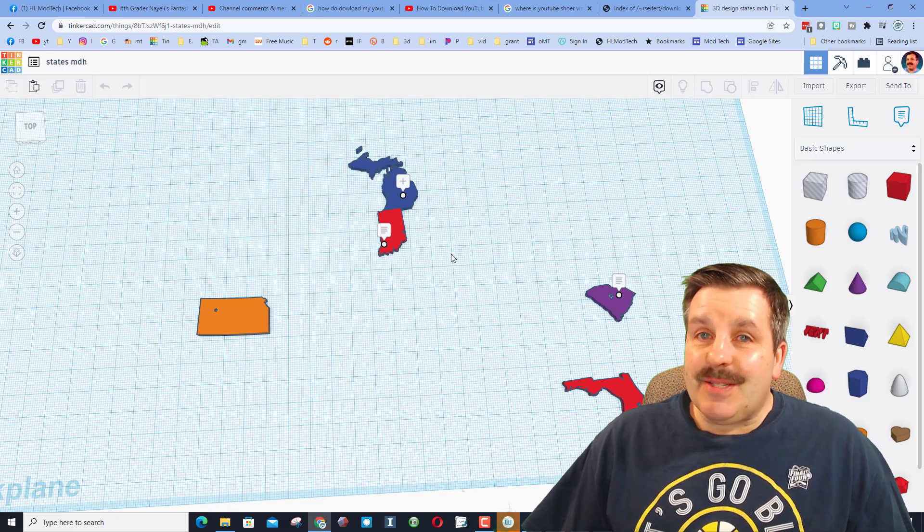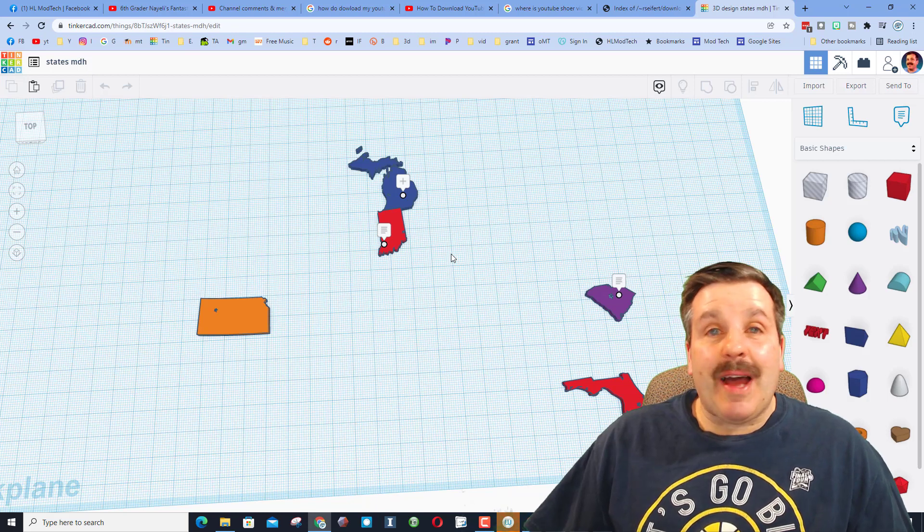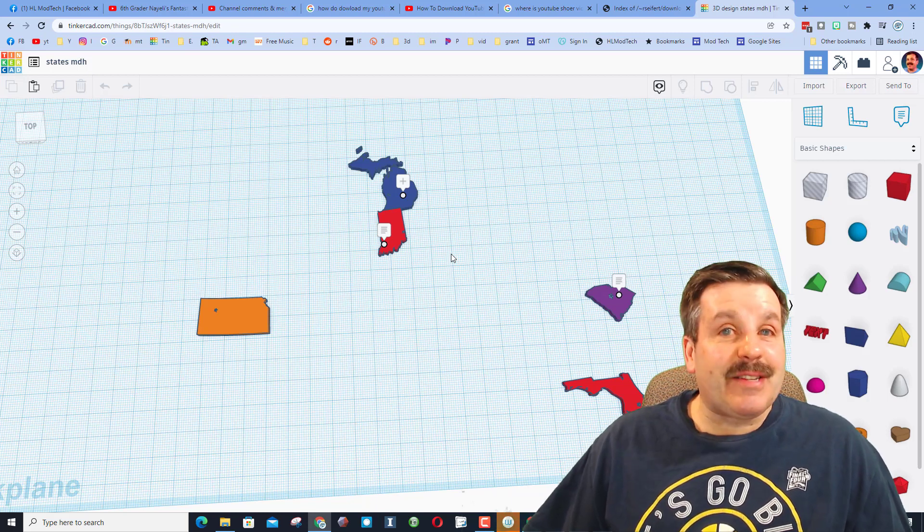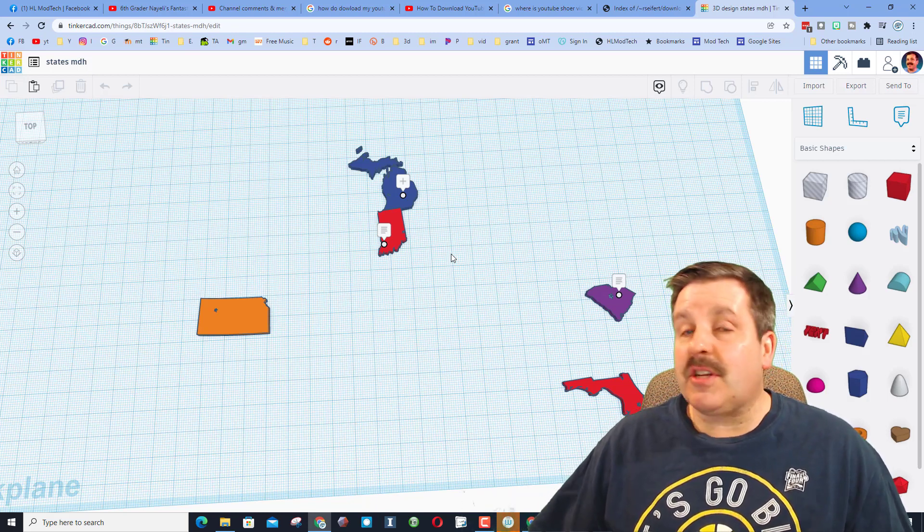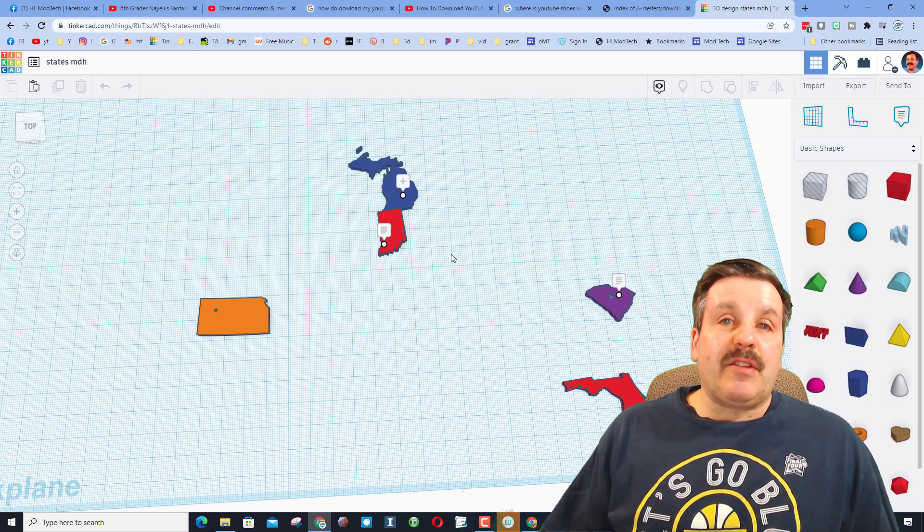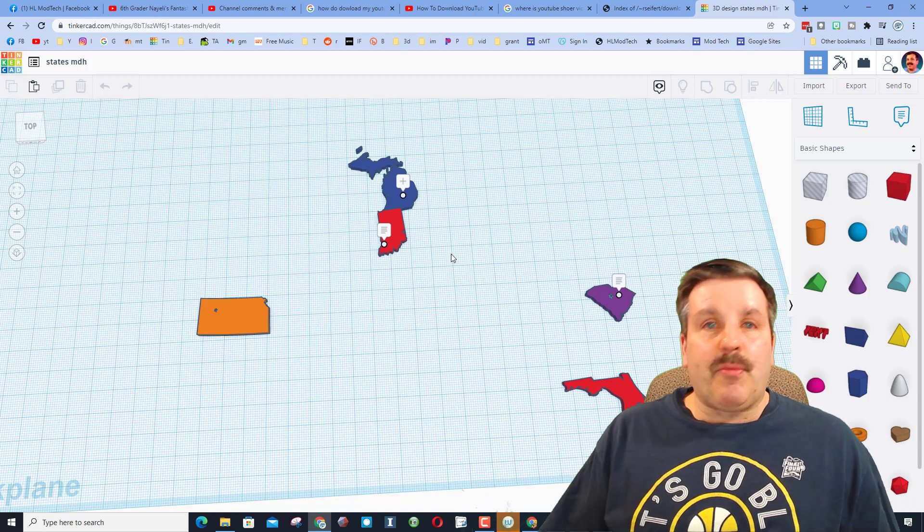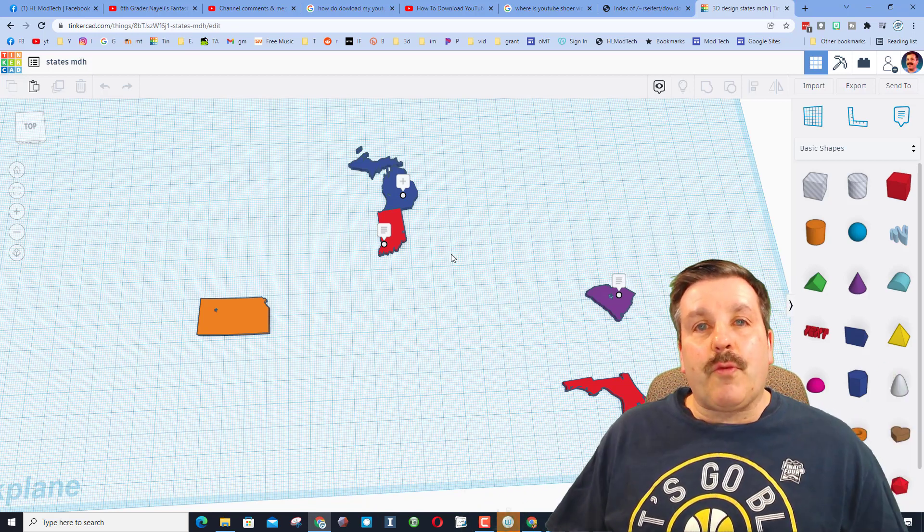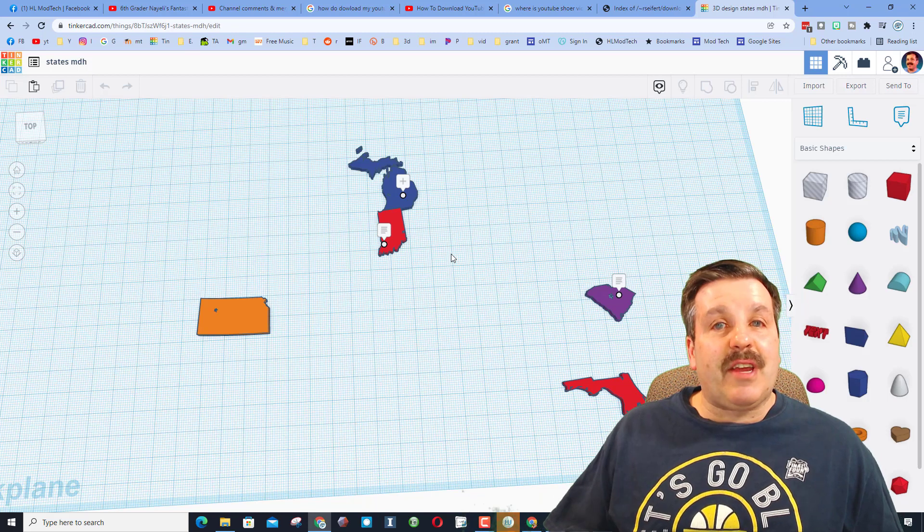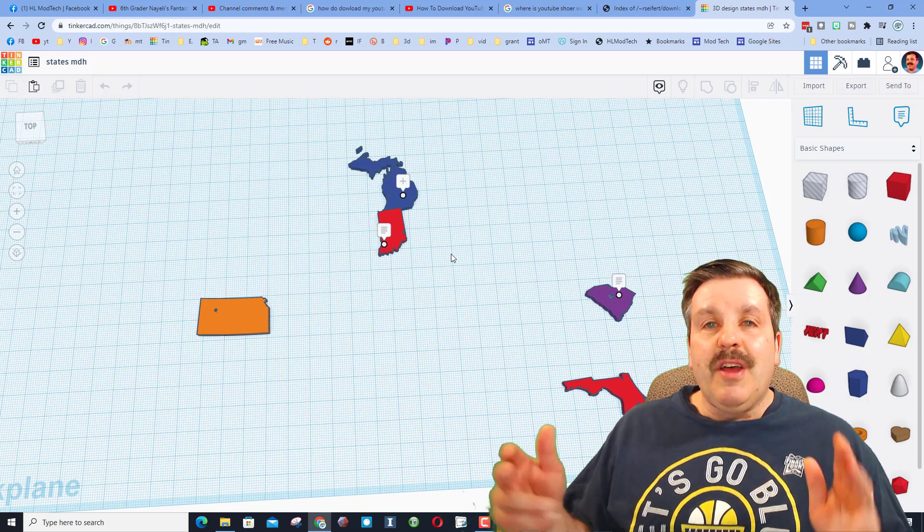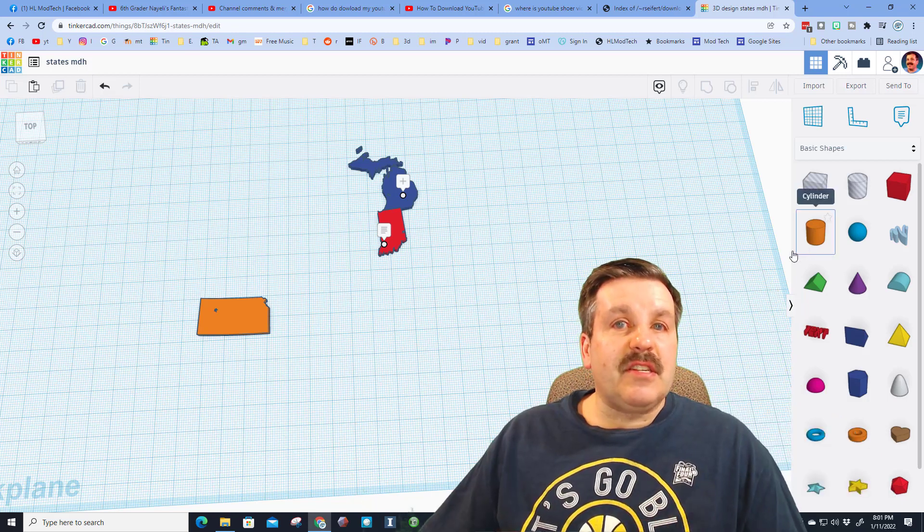Good day friends, it is me HL ModTech and if you're looking behind me that is my Tinkercad 50 state challenge. Friends, this is a fun challenge where I'm teaching you how to bring in these states, add a little star for where you live, and then use the sweet Tinkercad share tool to share it with me.